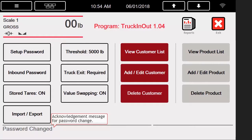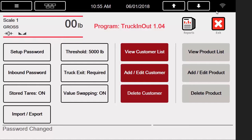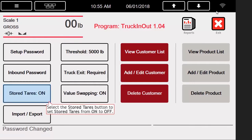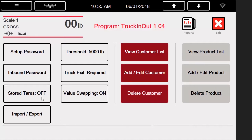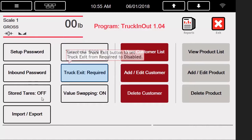From here, we will move on to our third option, titled Stored Tares. Stored Tares is currently on, meaning that any trucks we weigh in will stay in our inbound truck's database until manually removed. We will switch this to Off in order to see the automatic removal in action. When set to Off, an inbound truck will be removed from the inbound truck's database on a weigh out.